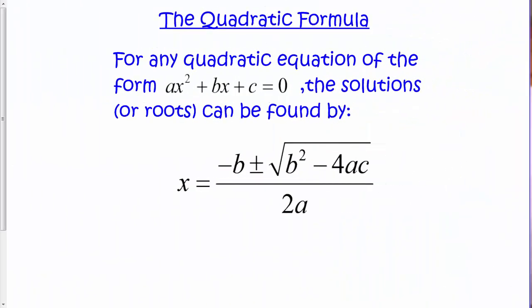Hello, it's Mr. T with another Algebra 2 tutorial. In this tutorial we're going to be talking about the quadratic formula. We'll be wrapping up our unit on quadratic functions and quadratic equations.